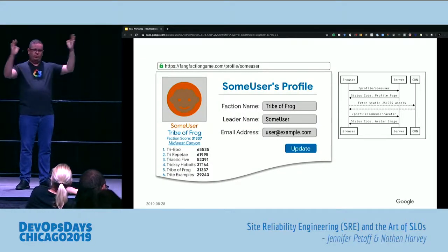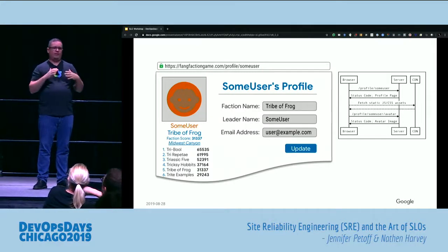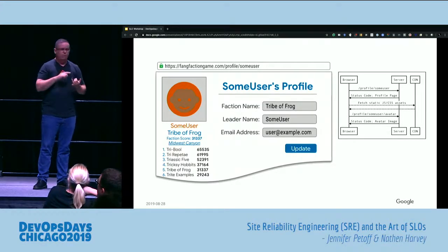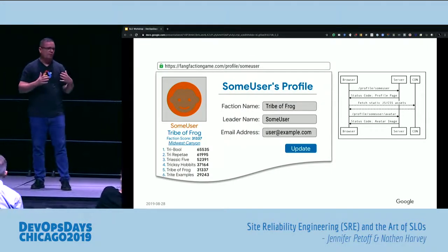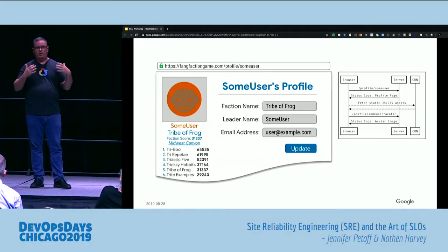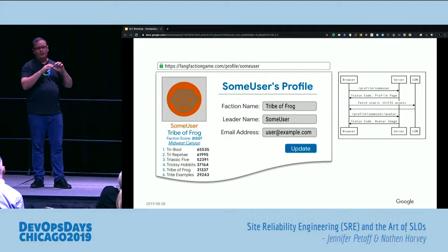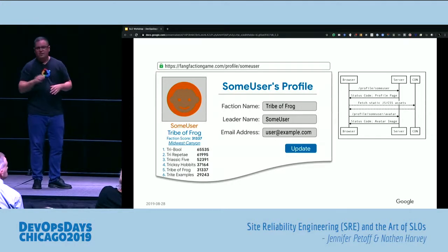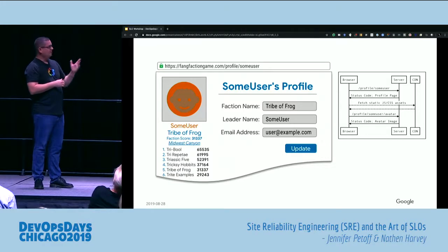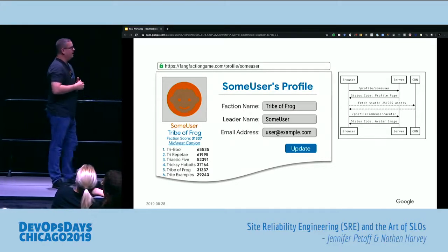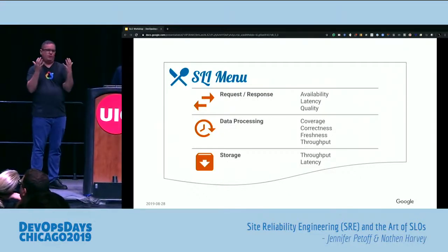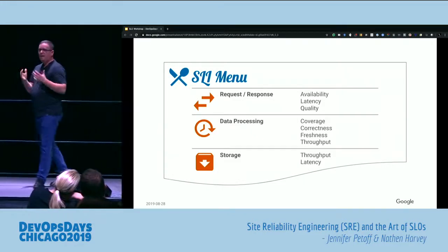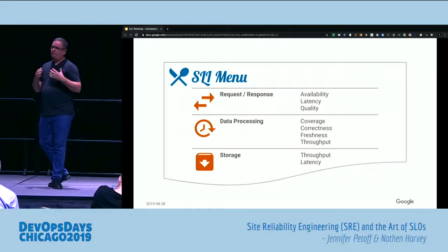Here's a typical profile page: you can see a picture of yourself, information like your name, which faction you're part of, where you sit on the leaderboard, and your top scores. Think of this as just a CRUD page — you can create a profile, update your profile, or delete your profile. Before we get into writing SLIs, let's talk about having a menu of different SLI types you can select from. As you think about your application, consider how your users interact with it. Do they follow a request-response pattern? Do they do data processing, like transcoding video files? Or are they writing data to disk or cloud storage?